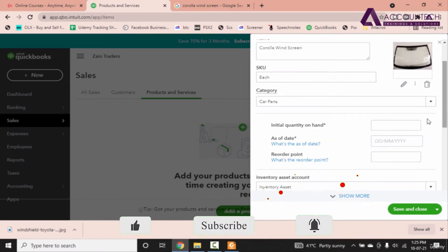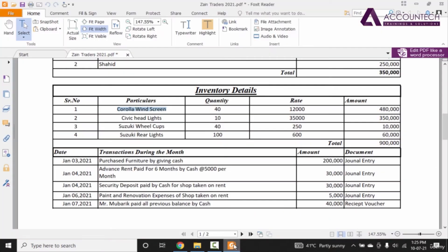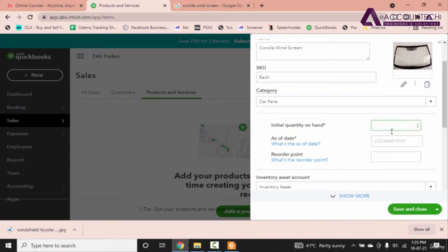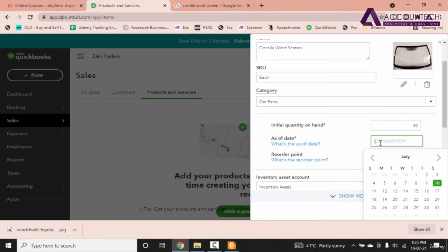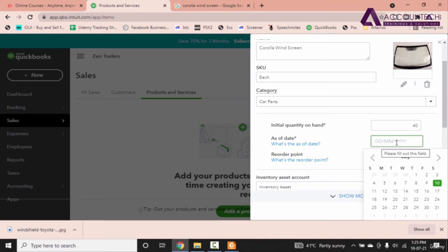Now initial quantity on hand we have is 40. And the date we have is, as you can see that we have changed the date format. So now it's date first, then month, then year, 1st of January 2021.